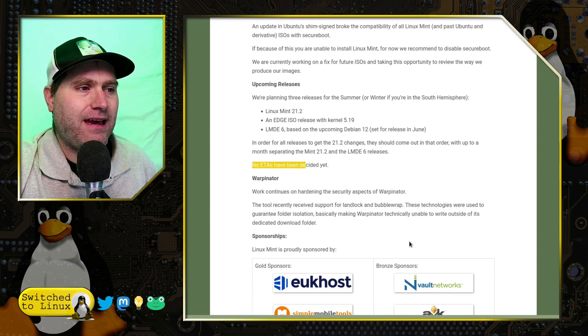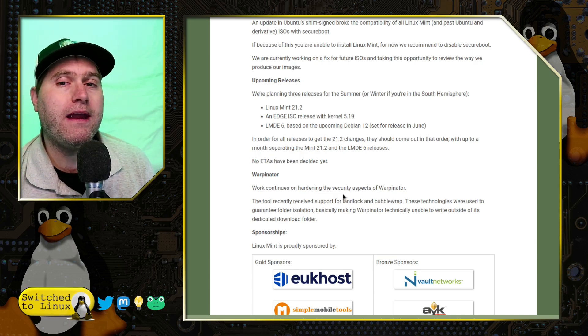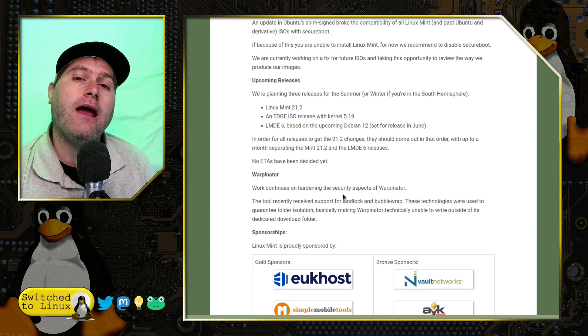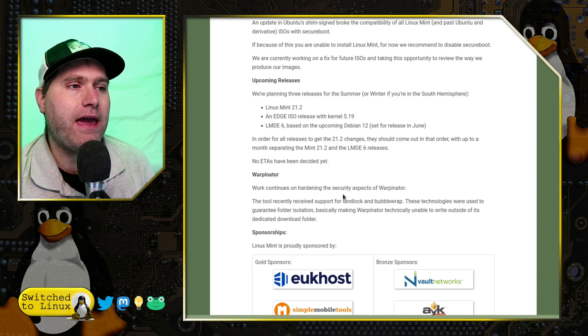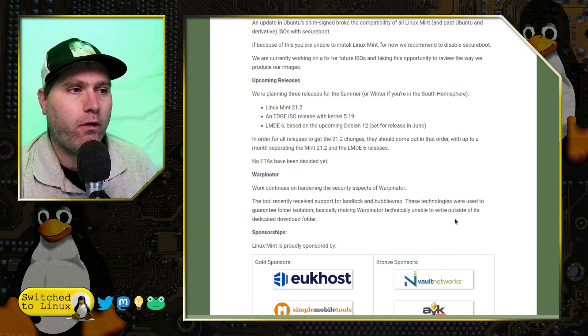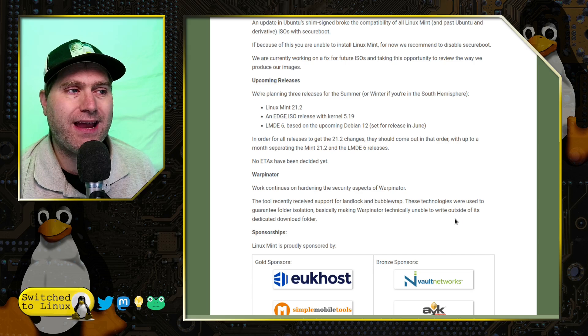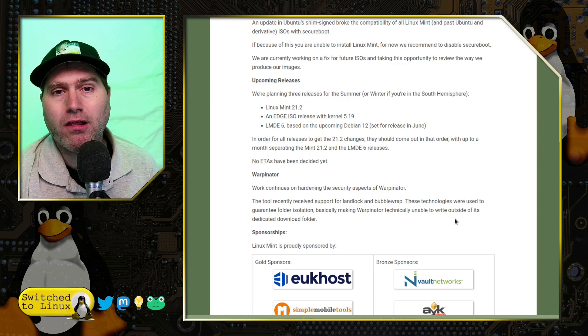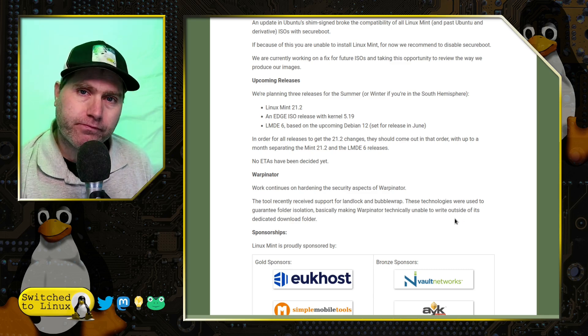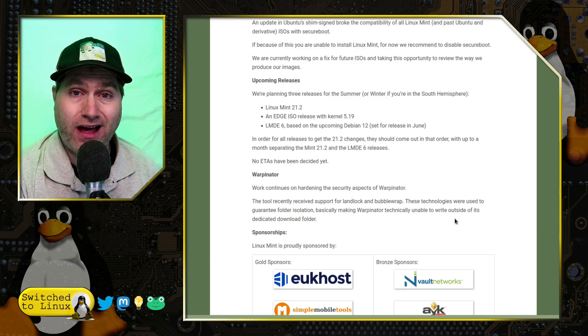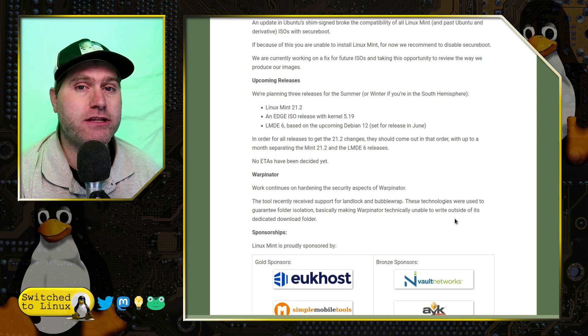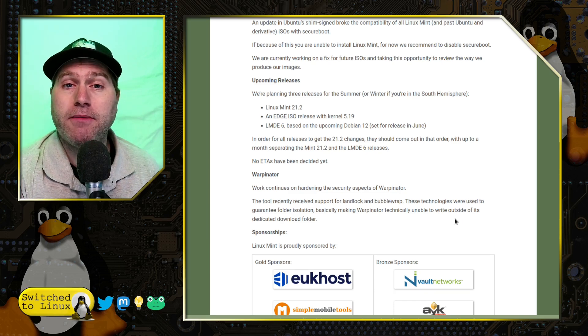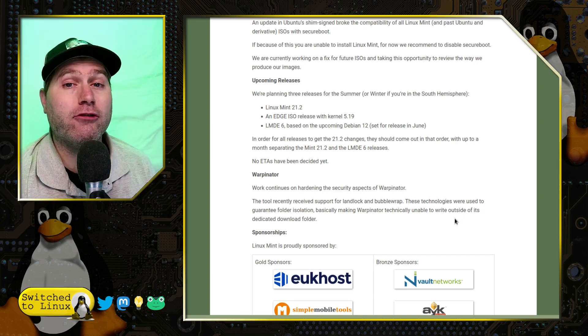We talked briefly in the past about the security on Warpinator. There were some issues after some security audits and they were working on fixing these and they have been continuing to harden it. And now they have received support for landlock and bubble wrap. So they were used to guarantee the folder isolation, making Warpinator unable to write outside of its dedicated download folder. So this should fix most, if not all, of the past Warpinator security issues. This is great news as Warpinator is gaining a lot of traction on a lot of distros, a lot of other places.